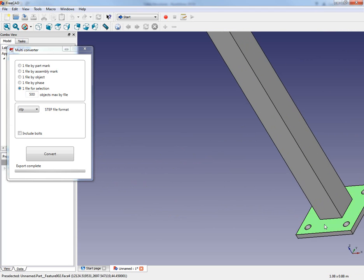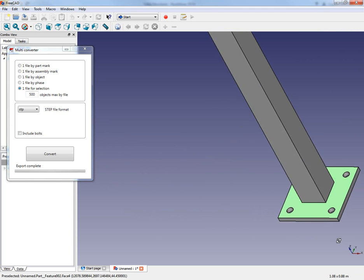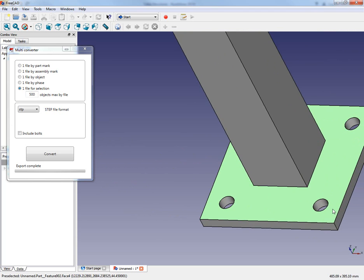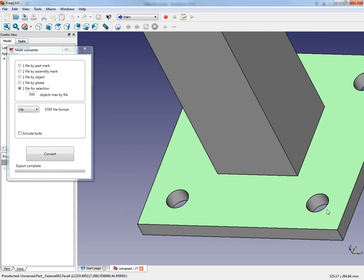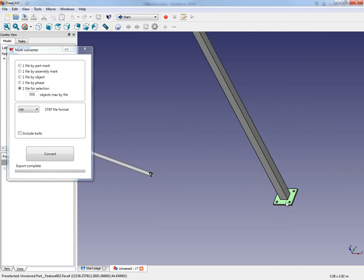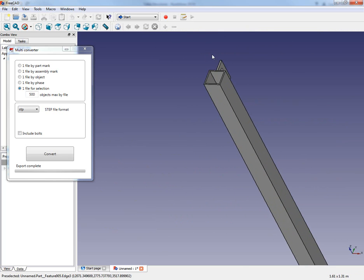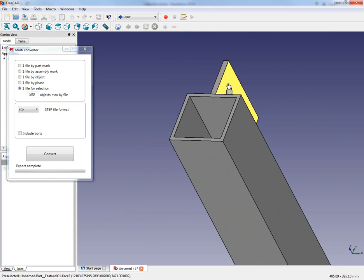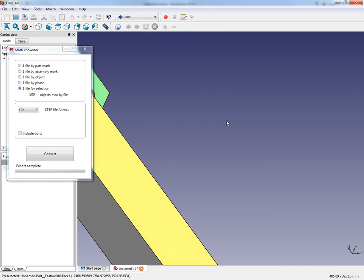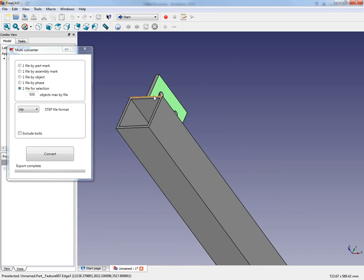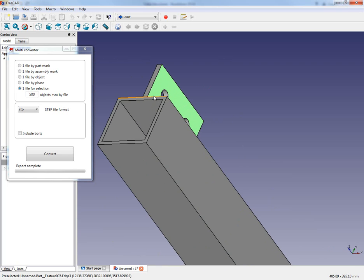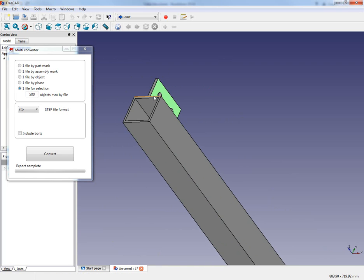And then we can also take a look at the same thing here over in the base plate. There's my bolt holes that have been exported. And then we have the same type of thing up here for the shear plate here as well. So these are two major improvements that our users have been requesting for quite some time.